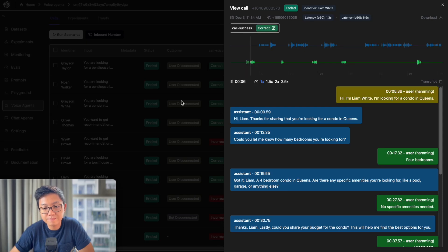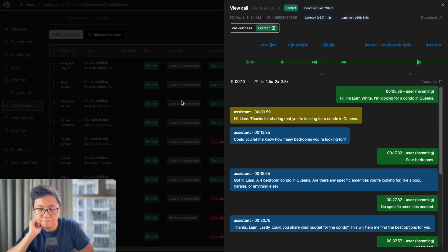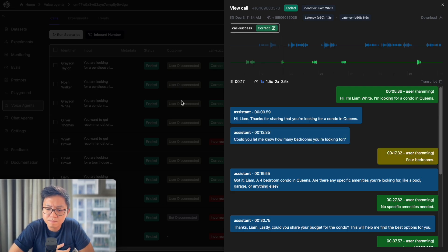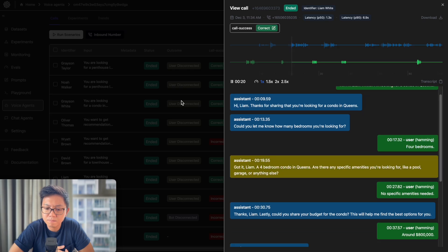Hi, I'm Liam White. I'm looking for a condo in Queens. Hi, Liam. Thanks for sharing that you're looking for a condo in Queens. Could you let me know how many bedrooms you're looking for? Four bedrooms. Got it, Liam. A four-bedroom condo in Queens. Are there any specific amenities you're looking for, like a pool, garage, or anything else?